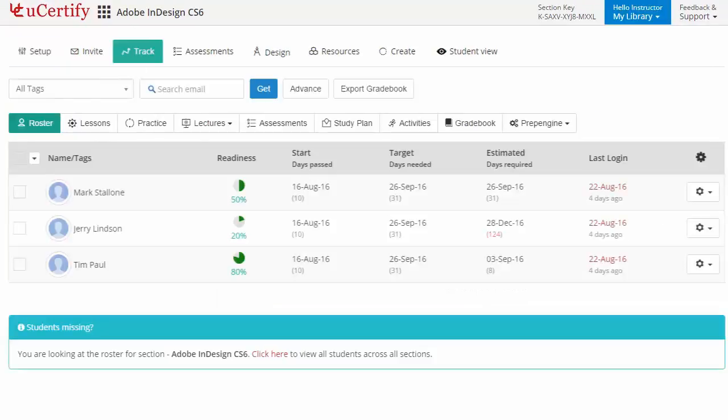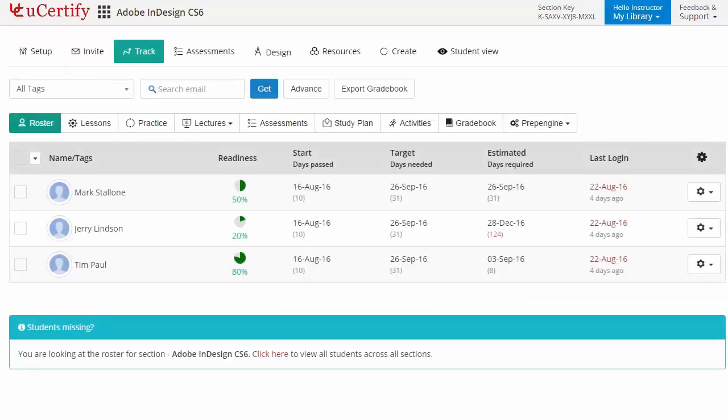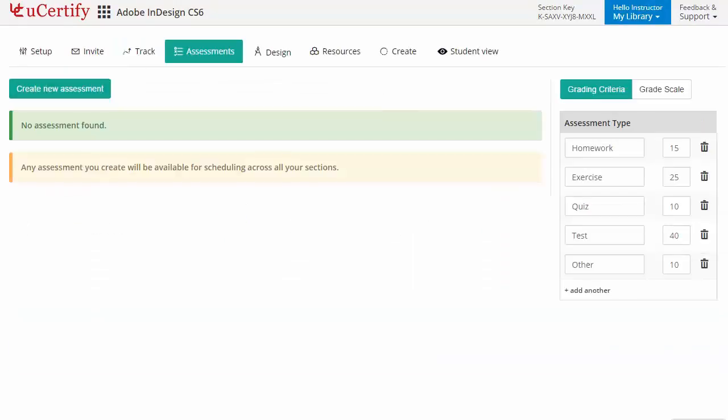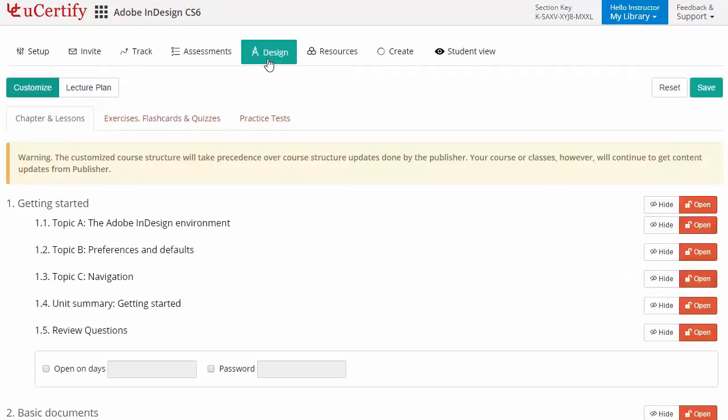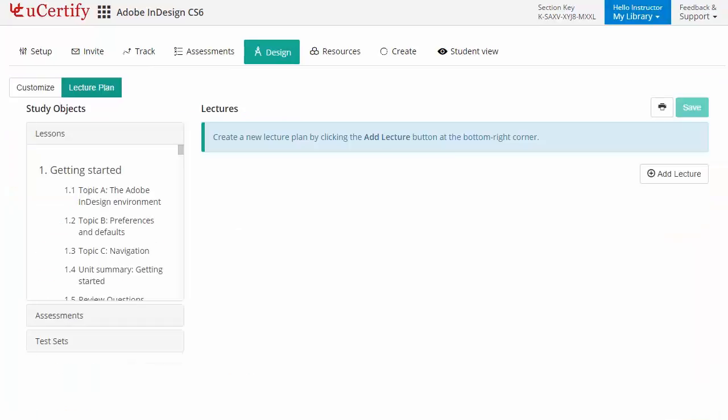While keeping track of their performance at any step, instructors can also create assessments for their students to analyze the level of understanding in any particular topic. They can even customize lessons, flashcards, exercises, quizzes, and practice tests, and can also create lectures for their students across the section to provide a comprehensive learning experience.